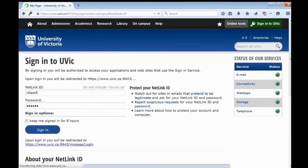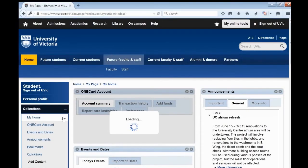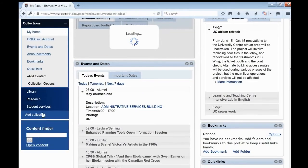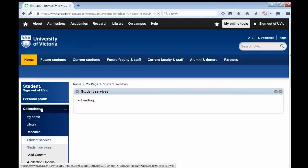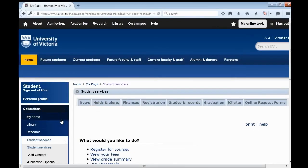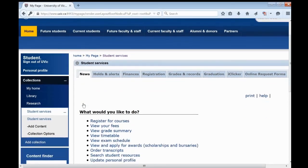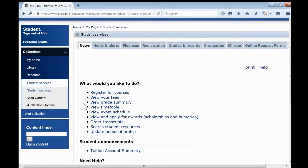Now select Student Services from the left-hand navigation. Let's begin by taking a look around. The Student Services page opens on the News tab, where you will find quick links to the most popular pages within MyPage.